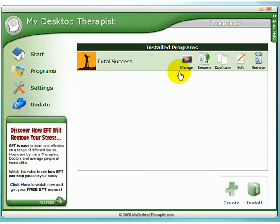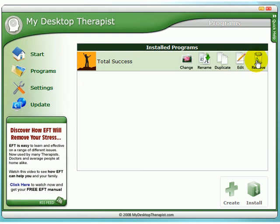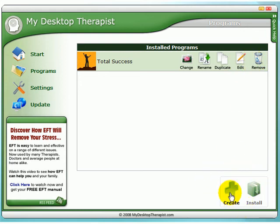Also on this page you're able to change the name of the program, change the icon of the program, and duplicate the program. This is useful if you wish to make changes while keeping a copy of the original. You can also make edits and remove a program. It's also on this page that you'll create your own new programs — just simply press Create.